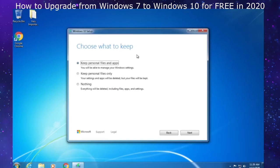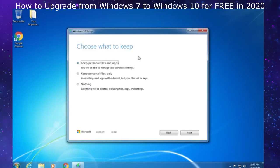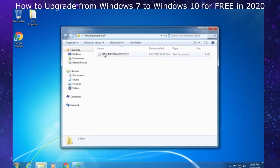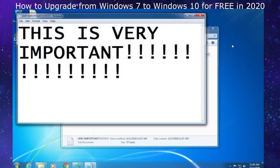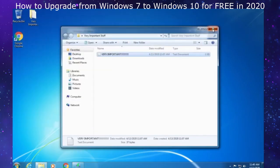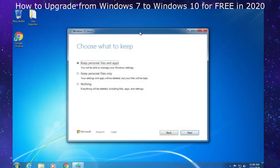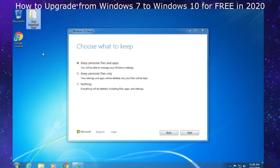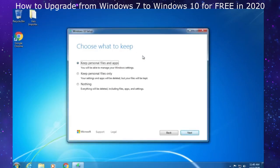I haven't had anyone report that their files have been deleted yet. To put this to the test, I have a folder on my desktop called very important stuff with a text document, and everything is very important. We're going to see when we get to Windows 10 if that folder is here, and that will prove this program keeps your files and apps. Be sure to back everything up just in case.